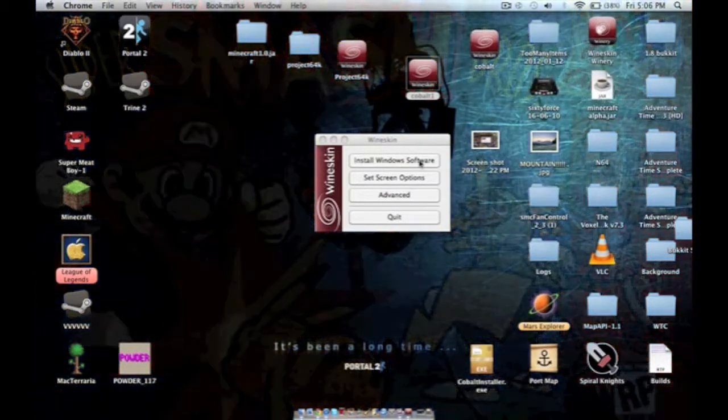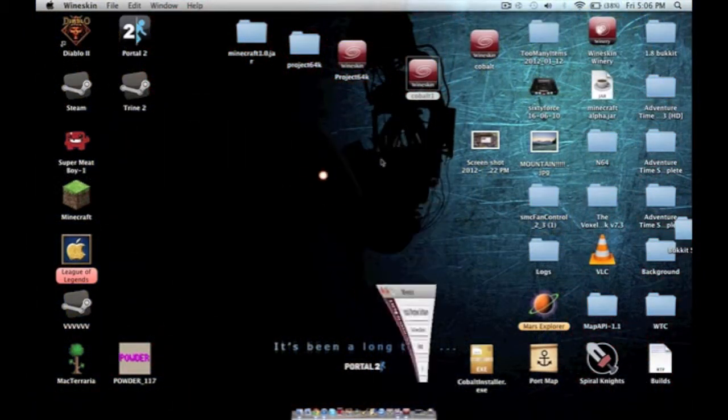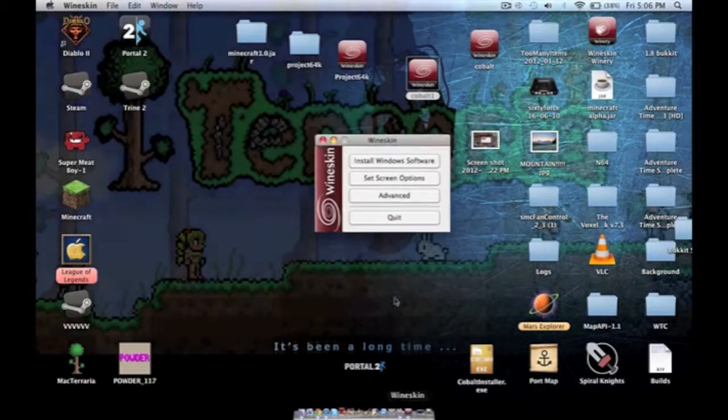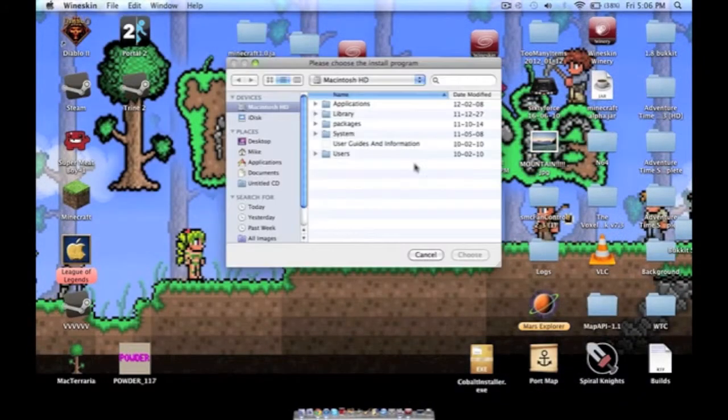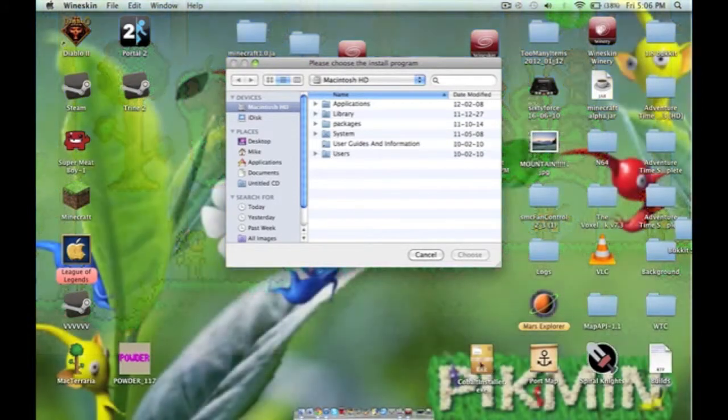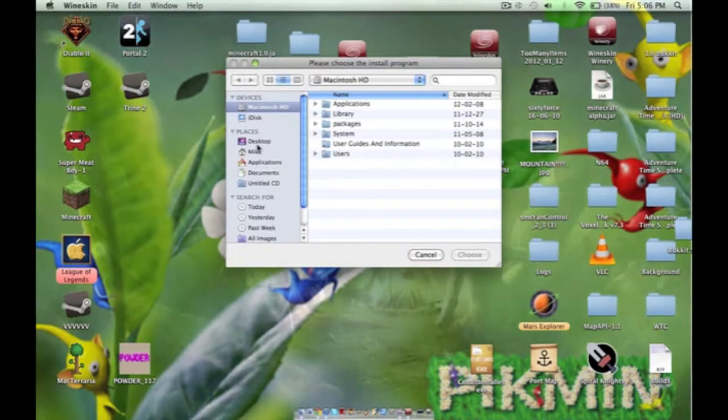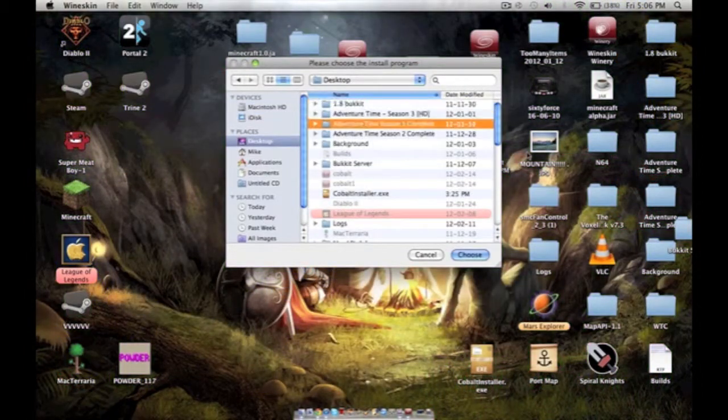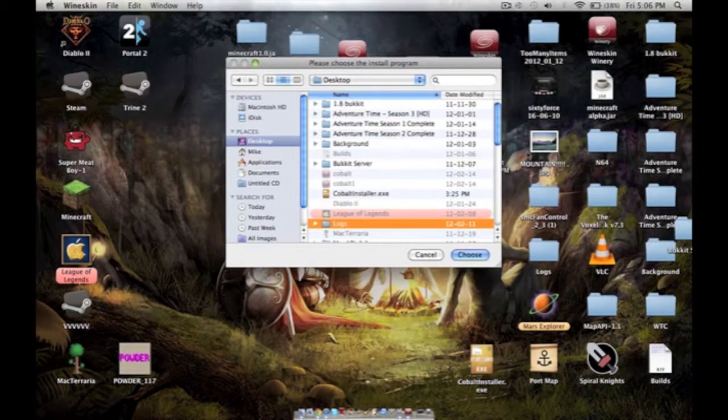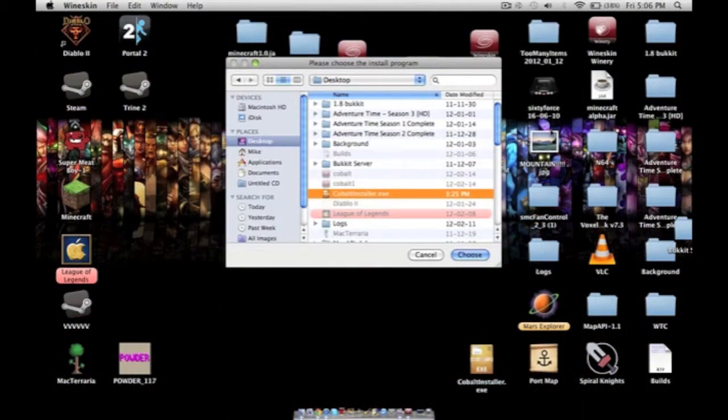Hit install Windows software. Install Windows software. And we're going to go to where it's located. I've dragged it to the desktop. And we're going to find it and choose.